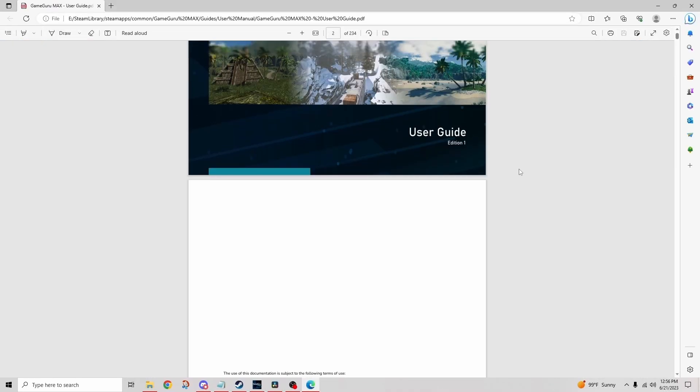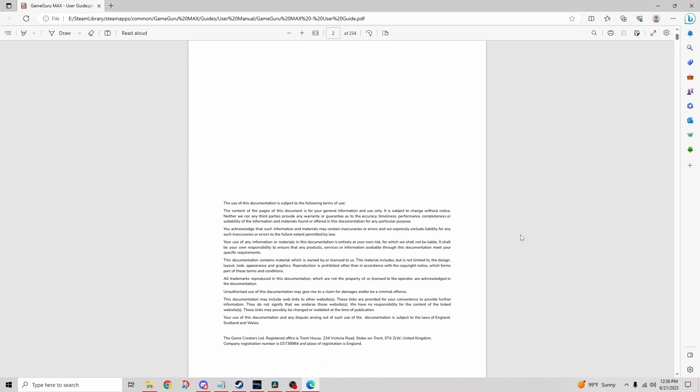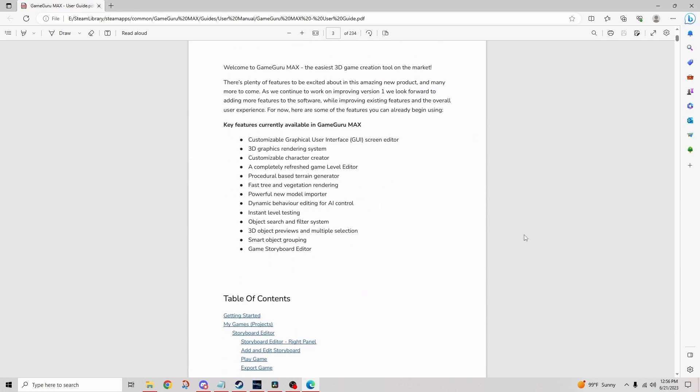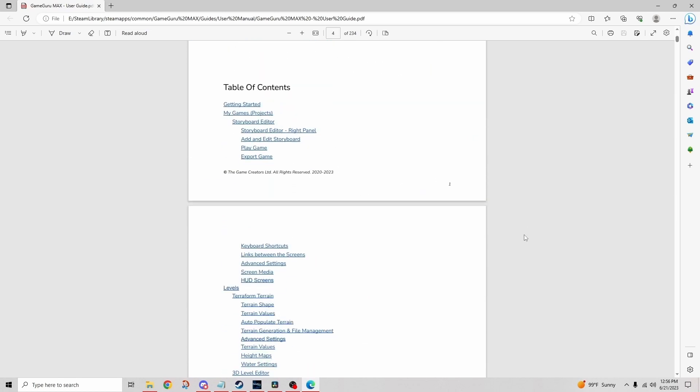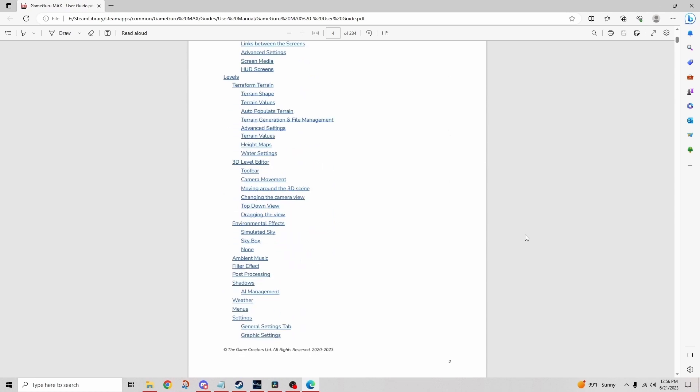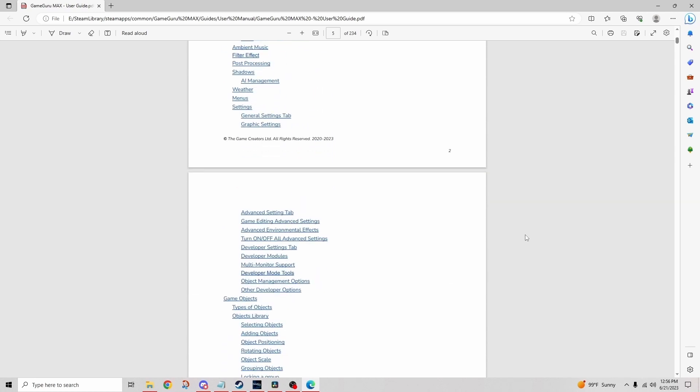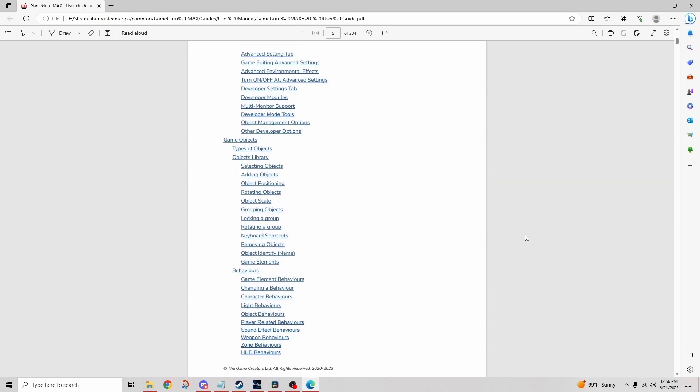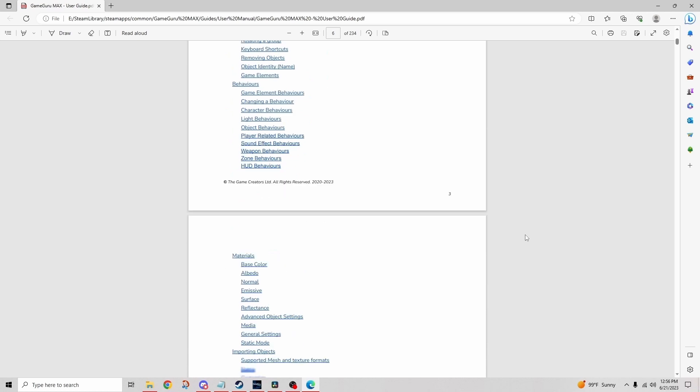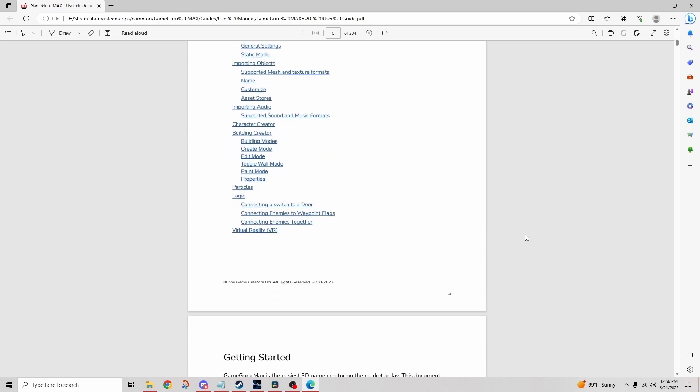You can also find it in the level editor or in the storyboard. There's a help menu and you can find the option there as well. This 240 plus page document has a lot of great information and provides a strong foundation to work from.